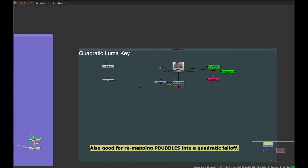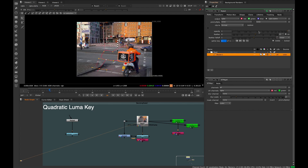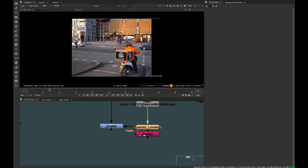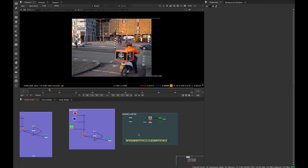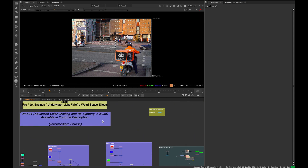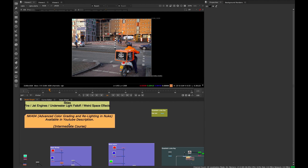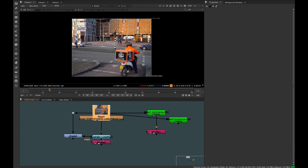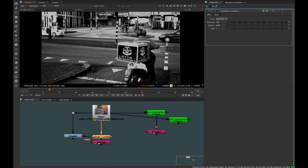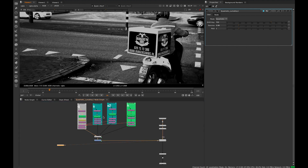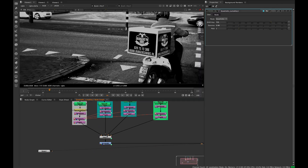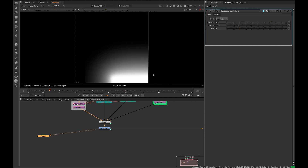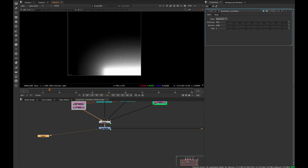Some other examples of taking this concept further: I built a quadratic luma key tool using this technique. I use it in my Nuke 404 class — an intermediate-level course on advanced color grading and relighting, available in the description. Essentially, this luminance key uses the same gradient remap approach with the ST map, but uses roto shapes with a quadratic fall-off inside them.